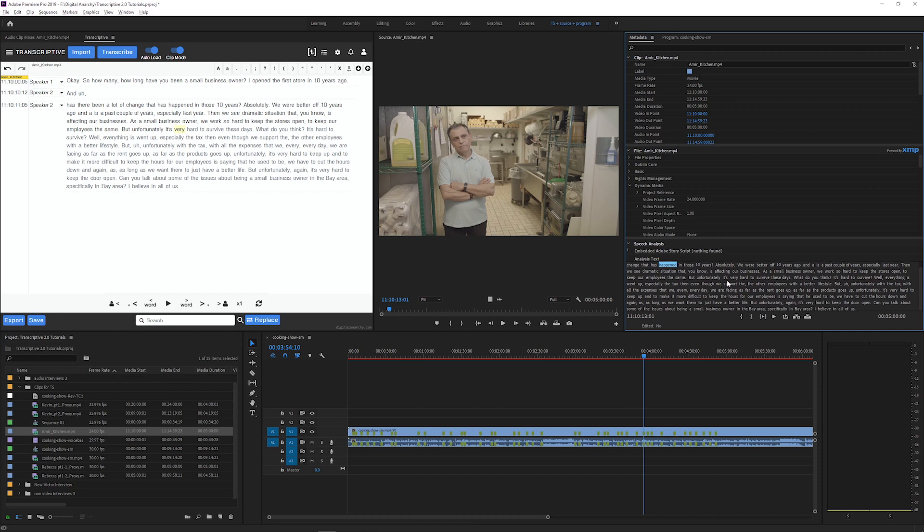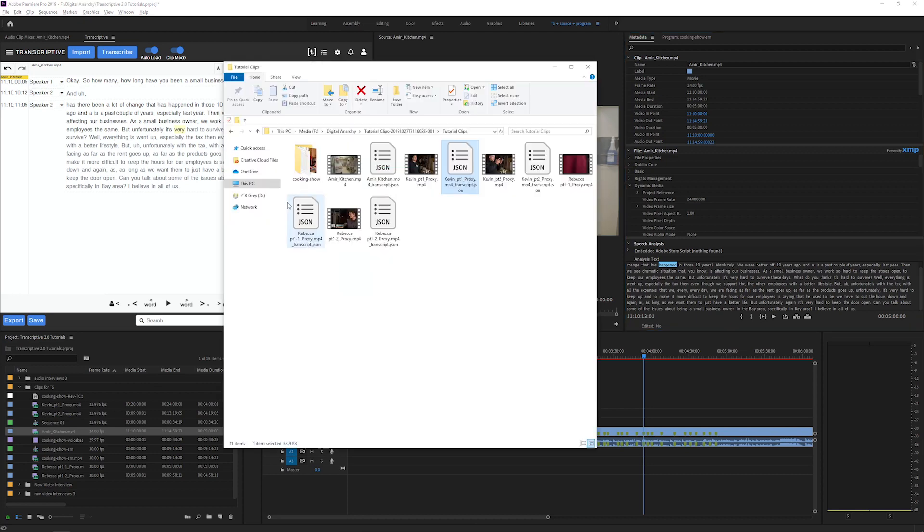Transcripts are also saved in a sidecar file, which you can find in the same location as your clips on your drive. The transcript is going to be named the same name as your clip and then underscore transcript.json. When you switch to your clip, this is the file that loads into the Transcriptive panel.